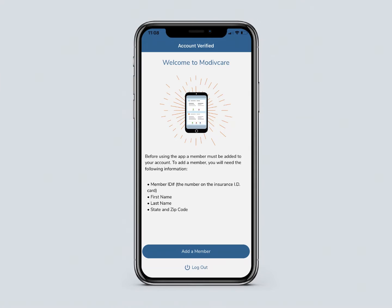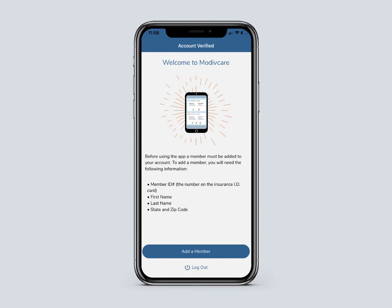Next you will see the Account Verified screen. You must add a member to your account before scheduling rides. This may be you or someone else for whom you want to schedule rides. You will need their member ID number, first and last name, state, and zip code. Press the Add a Member button to move forward.